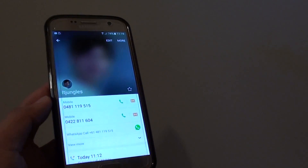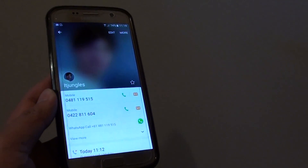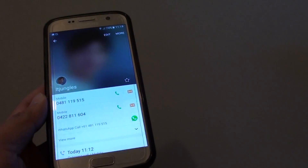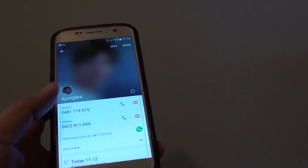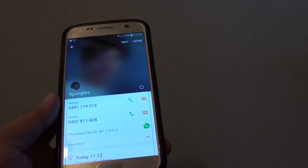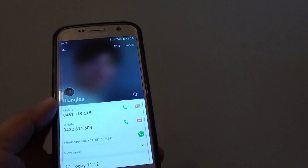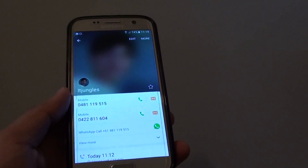How to enable or disable Direct Dial on the Samsung Galaxy S7. With Direct Dial, if you open up the Contacts app, you can immediately call someone by placing the phone next to your ear.